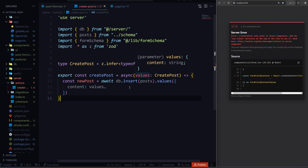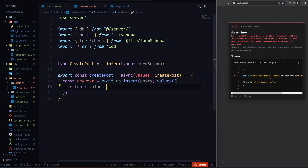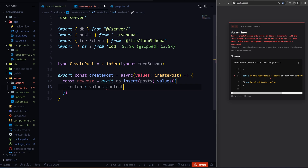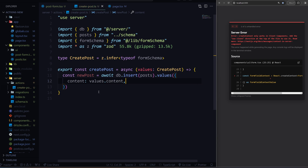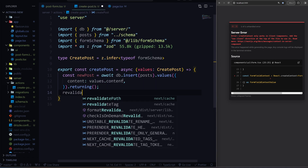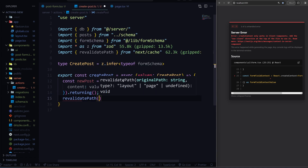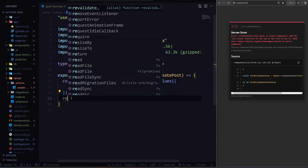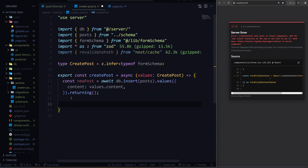Now the values are inferred, so you can do values.content. And then here we can also return the actual post that we get back, and we can also revalidate the path. Actually, I'll get rid of this for now because I want to show you how this is without it.